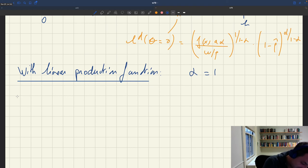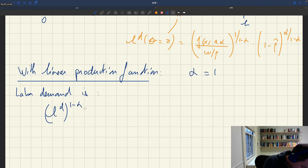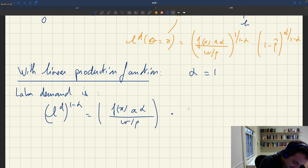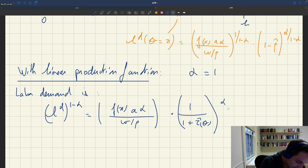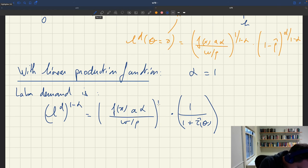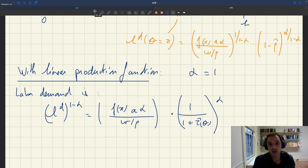To see what happens in this limiting case, we can rewrite the labor demand as: L^D^(1−α) = f(x, a, α) / (real wage) × 1 / (1 + τ̂(θ))^α. If I raise both sides to the power 1/(1−α), the left-hand side simplifies. When α equals 1, the exponent (1−α) becomes zero on the left side, making it equal to 1, and α on the right also becomes 1.